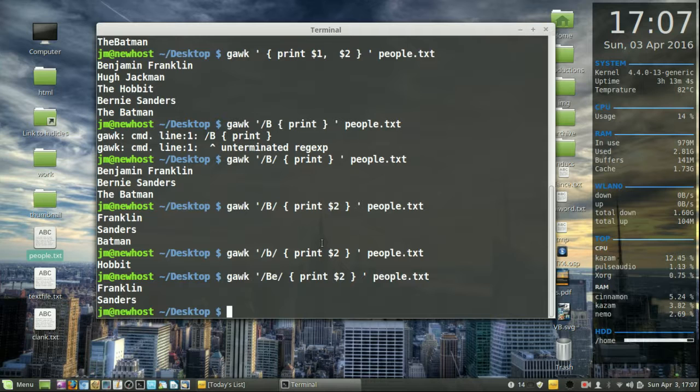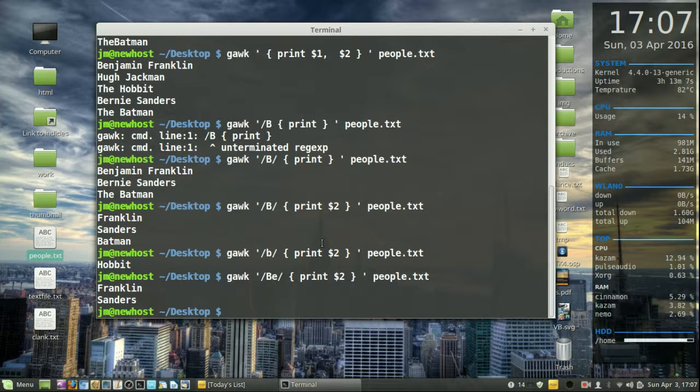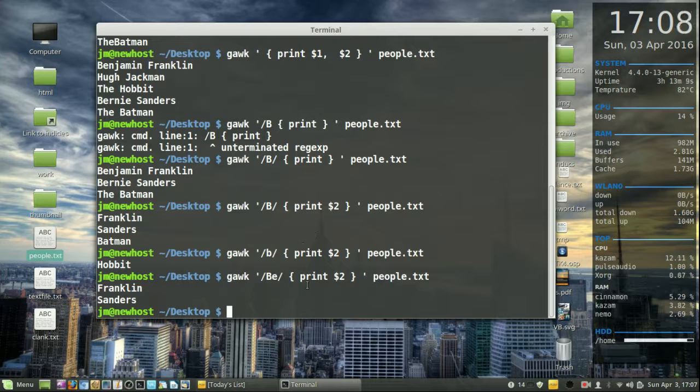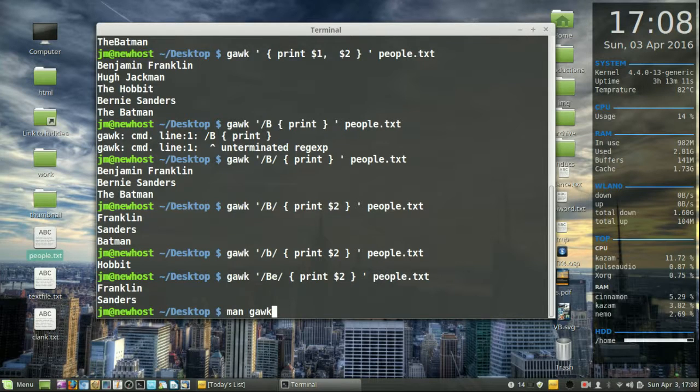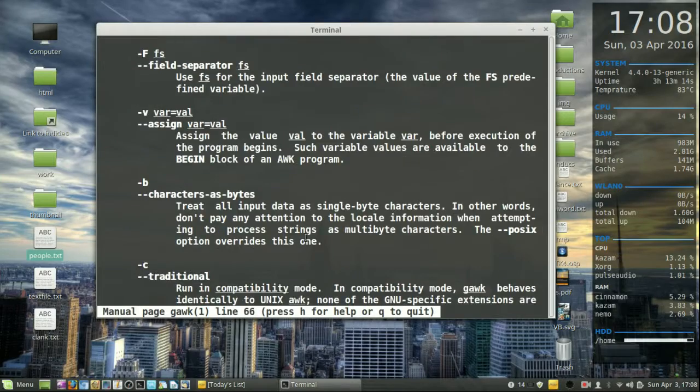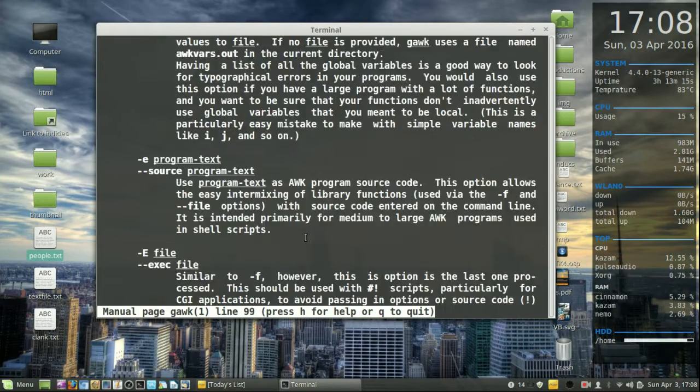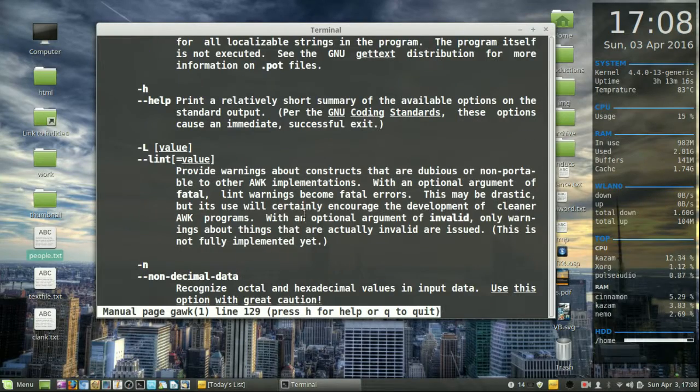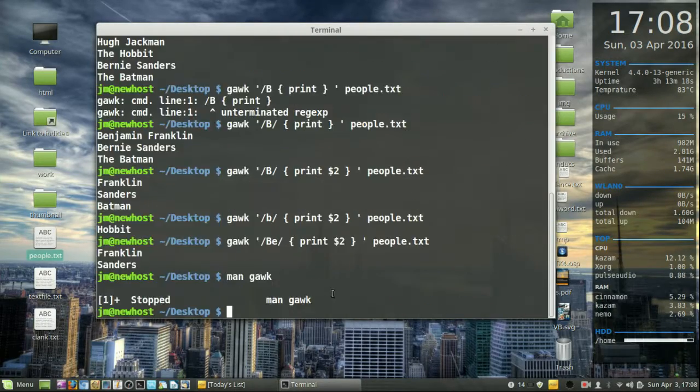So that's pretty much it in a really tight nutshell, guys. There are many things you can do with Gawk. Let's bring up the manual and move down. You can see the commands there. But I just wanted to show you guys this as an introduction.